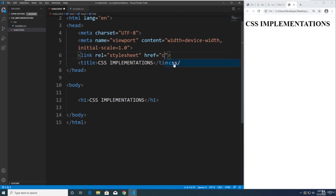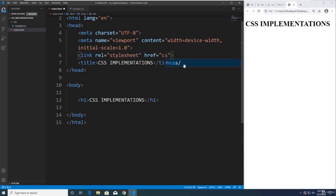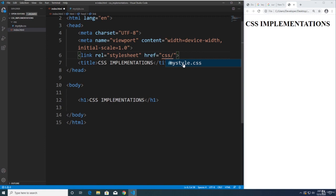Press tab on the keyboard, and then we're going to put the href. Href, remember stands for hypertext reference, basically what is the path. So if we will start typing, VS Code is helping us, trying to figure out what we're trying to do. So CSS, that's a folder, click that, and then the file name, mystyle.css, save it. Now we're good.